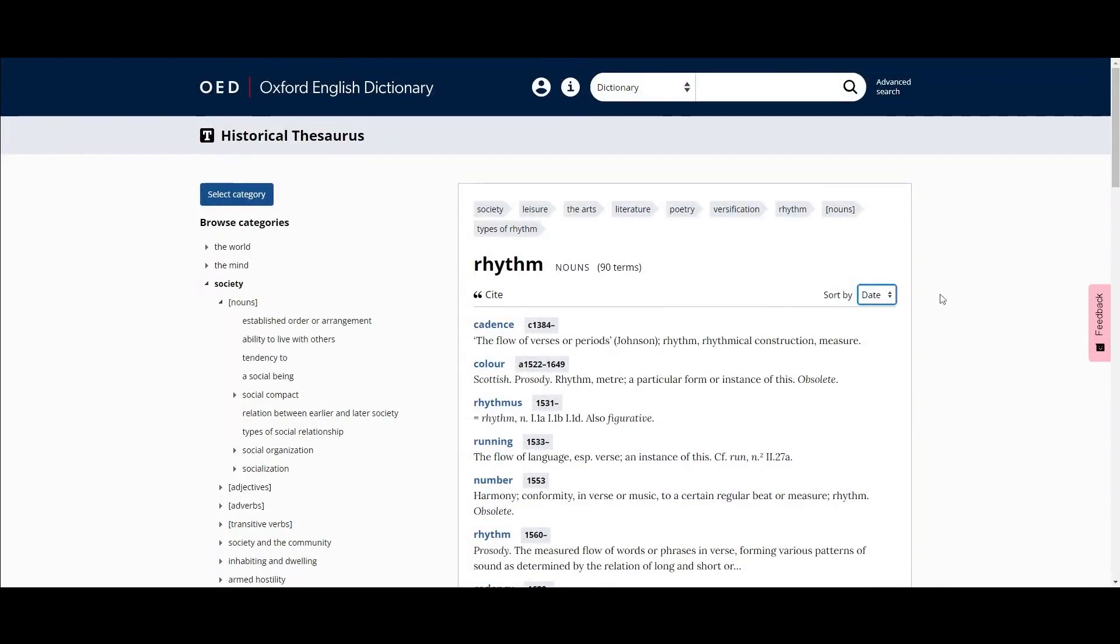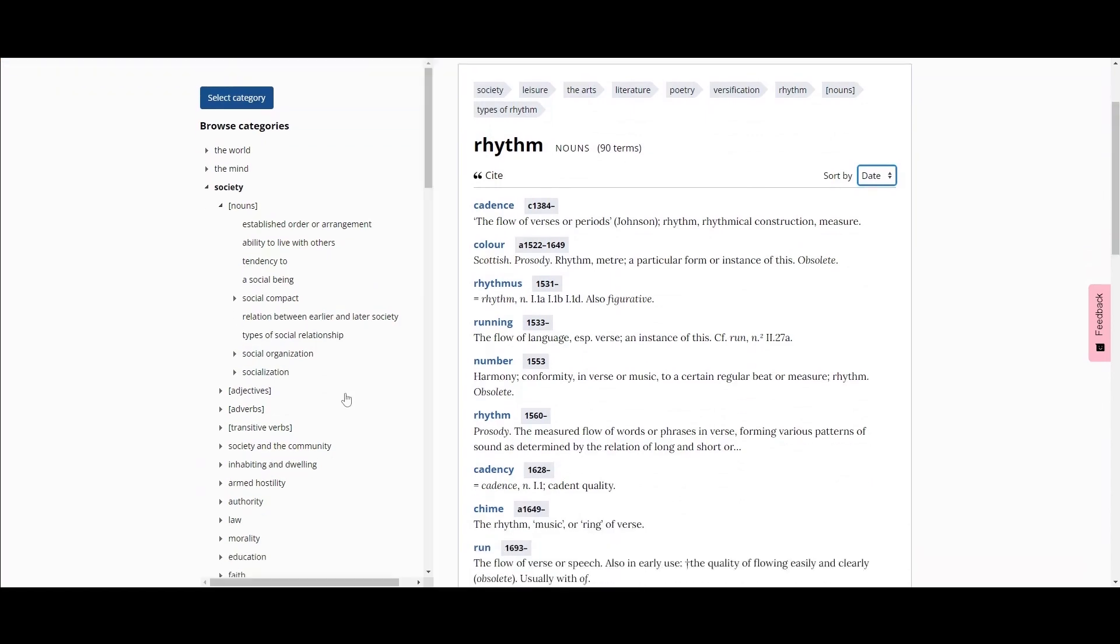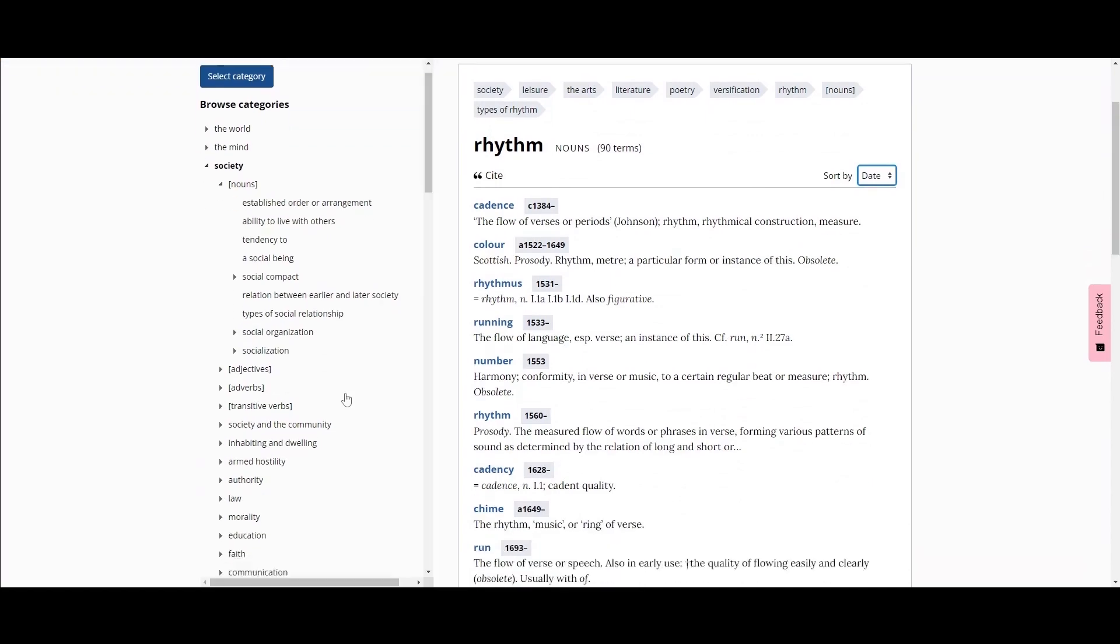Any section of the thesaurus can be reached from the left-hand navigation tree. If particular categories are desired, they can be searched for by clicking the button at the top and selecting a category from the modal.